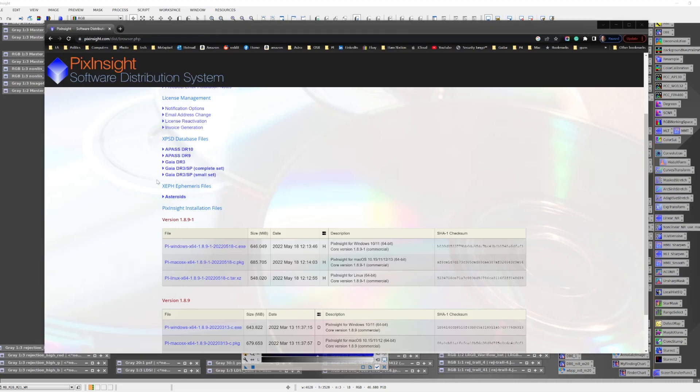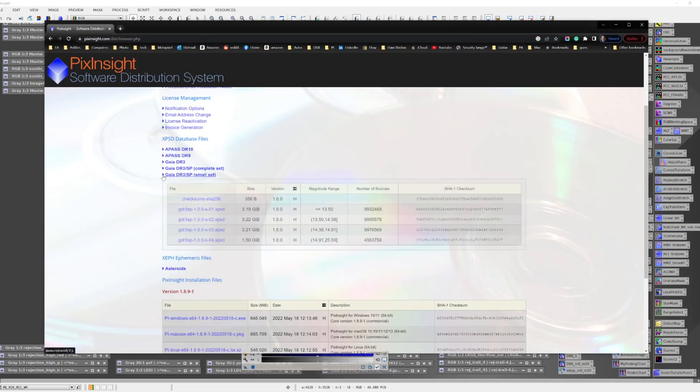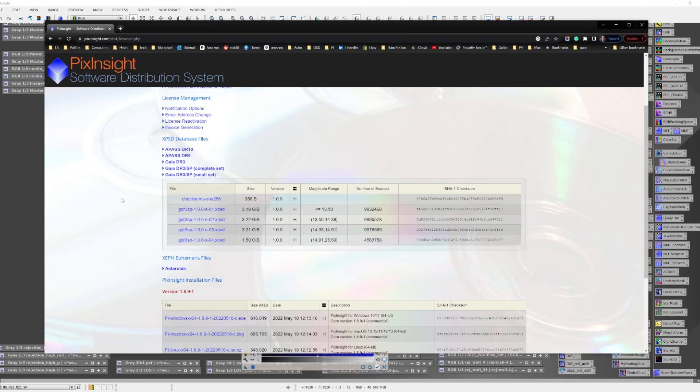The small set is only small in relative terms. In it you'll find four files which together add up to 11.1 gigabytes in size. This database covers 34.5 million stars. This database is described as being sufficient if you're using telescopes that have between 500 and 700 millimeters of focal length.